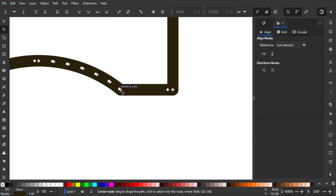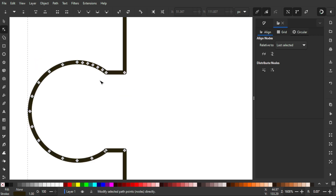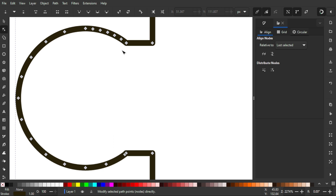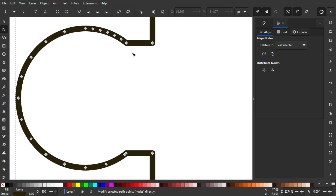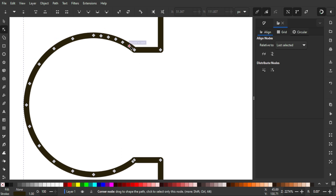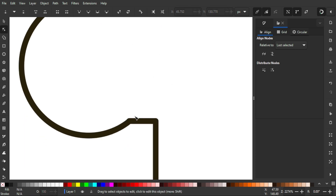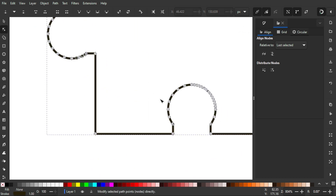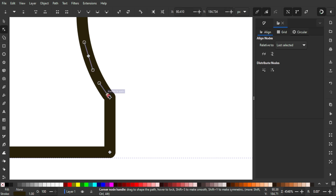However, the rounding won't work properly because there are extra arbitrary nodes that need to be removed first. Select each extra node and press Delete on the keyboard to get rid of them. Do this for all the unnecessary nodes on the path.